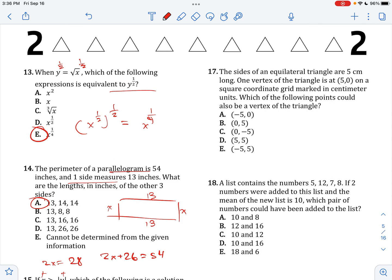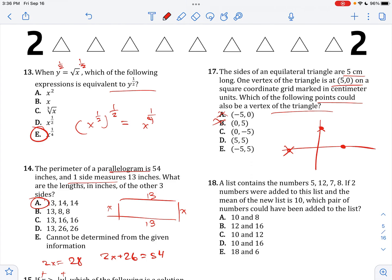The sides of an equilateral triangle are 5. One vertex is at (5, 0). Which of the following could be another vertex? Negative 5, 0 — that's out. 0, up 5 — can't be here because that's too far. 0, negative 5 — also too far; none of these distances equal 5. Over 5, up 5 — possibly. Negative 5, up 5 — this distance is 5, so you could have a triangle like that. So this one works.